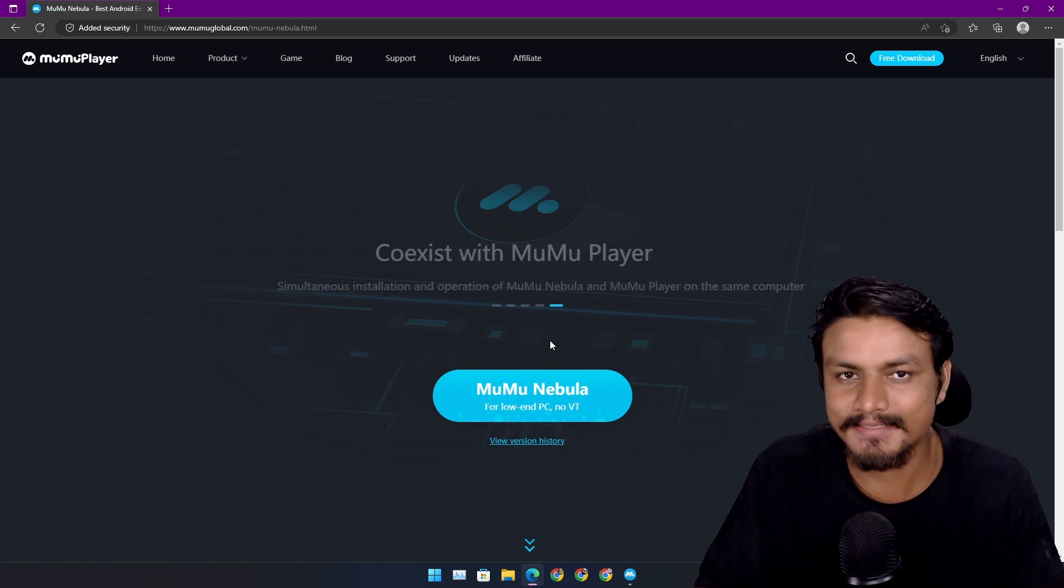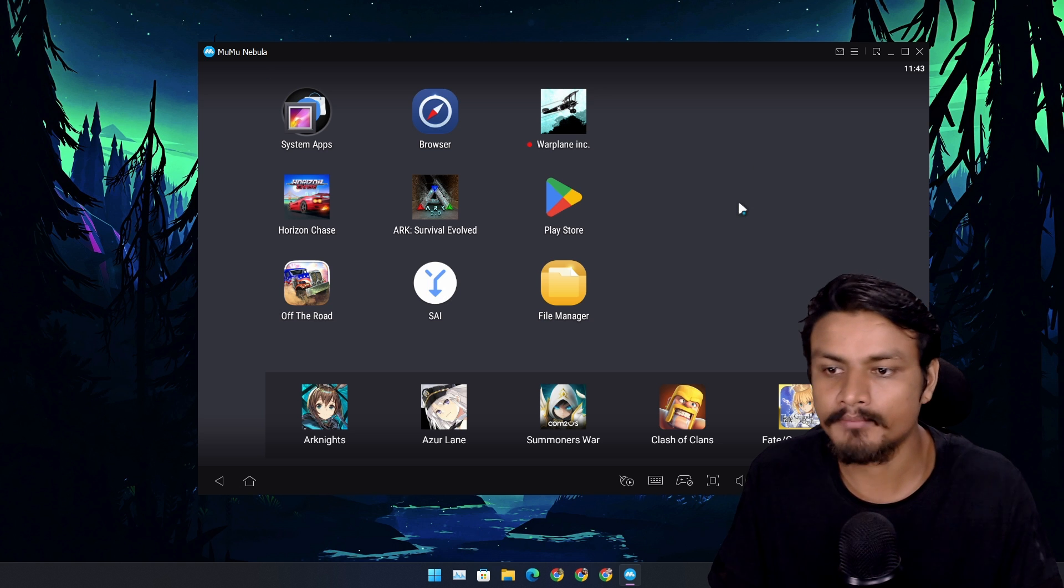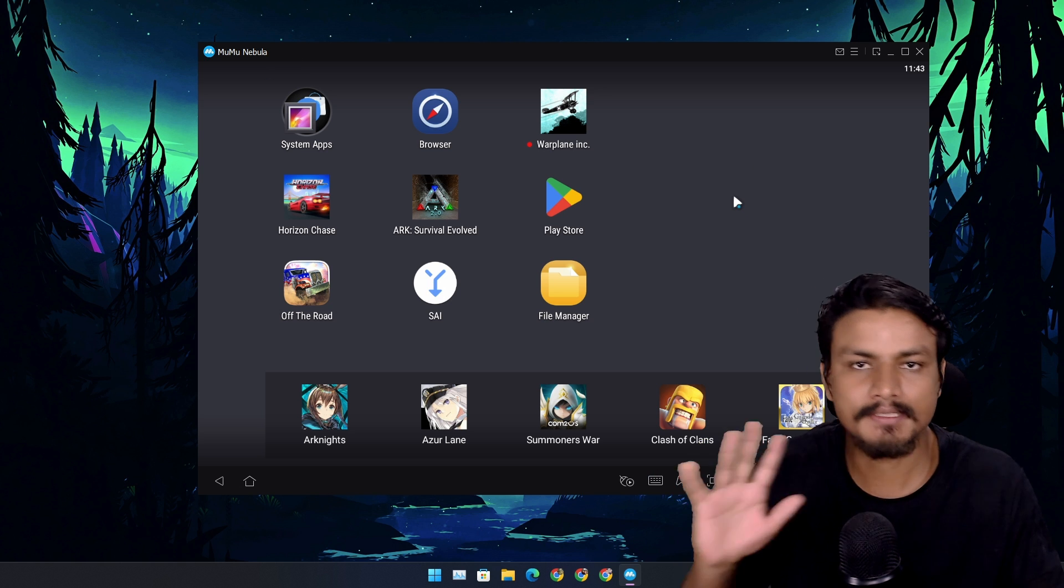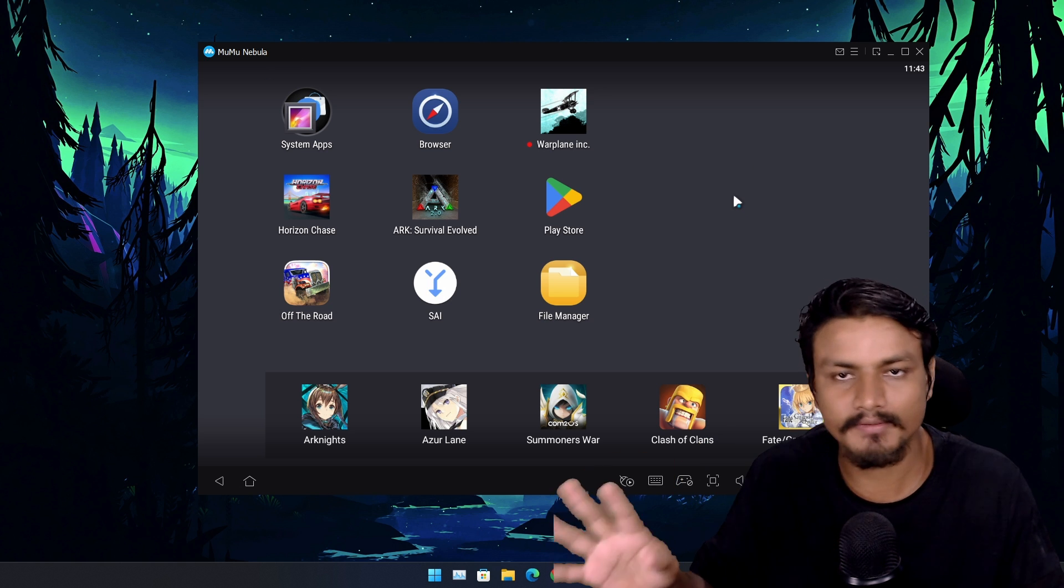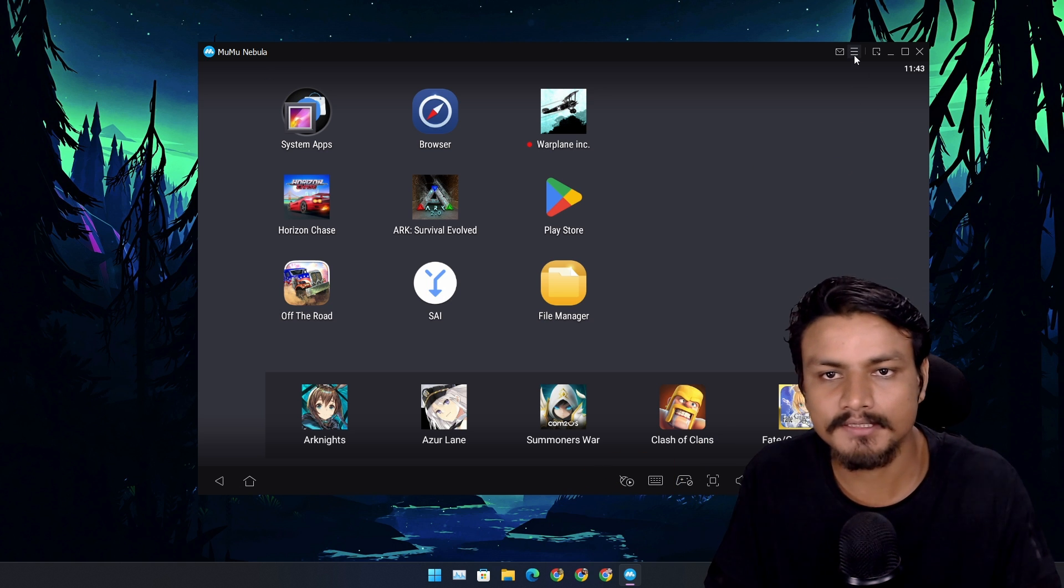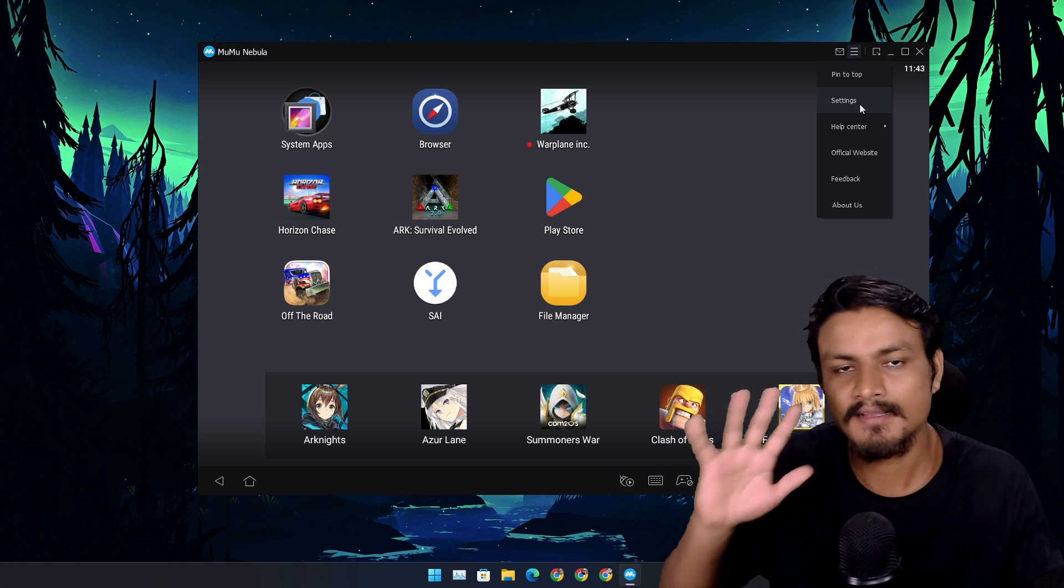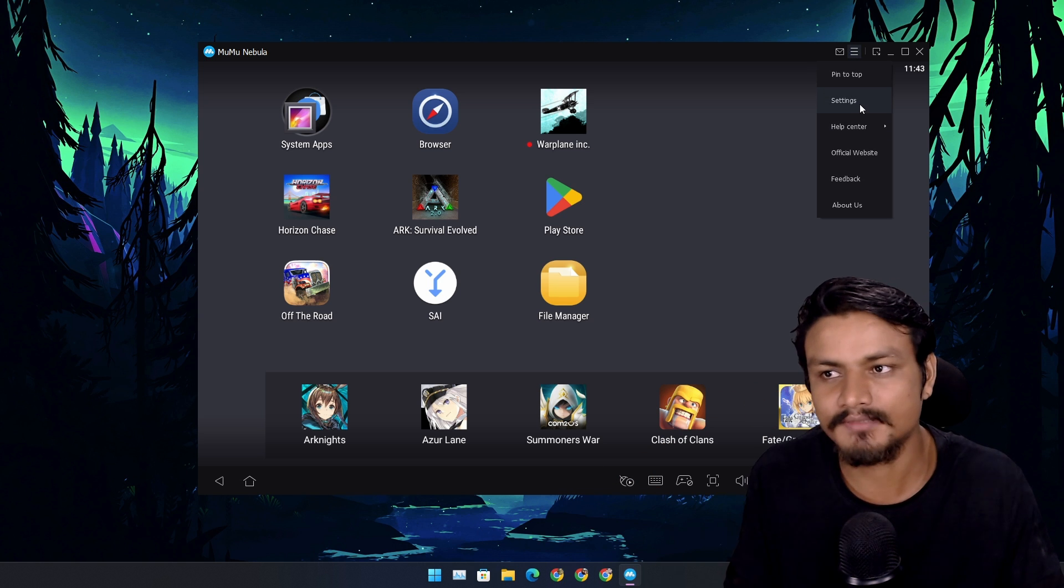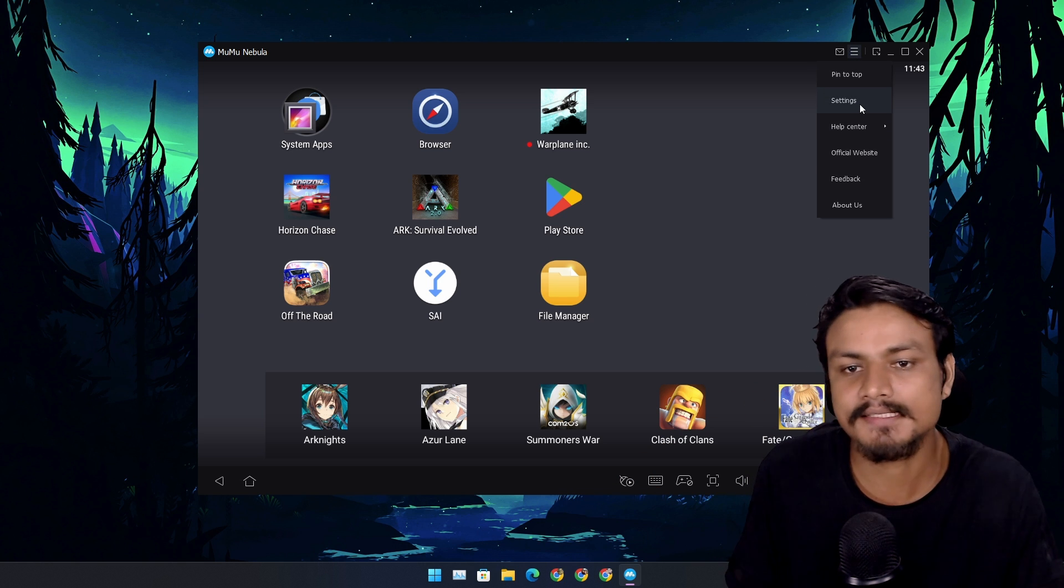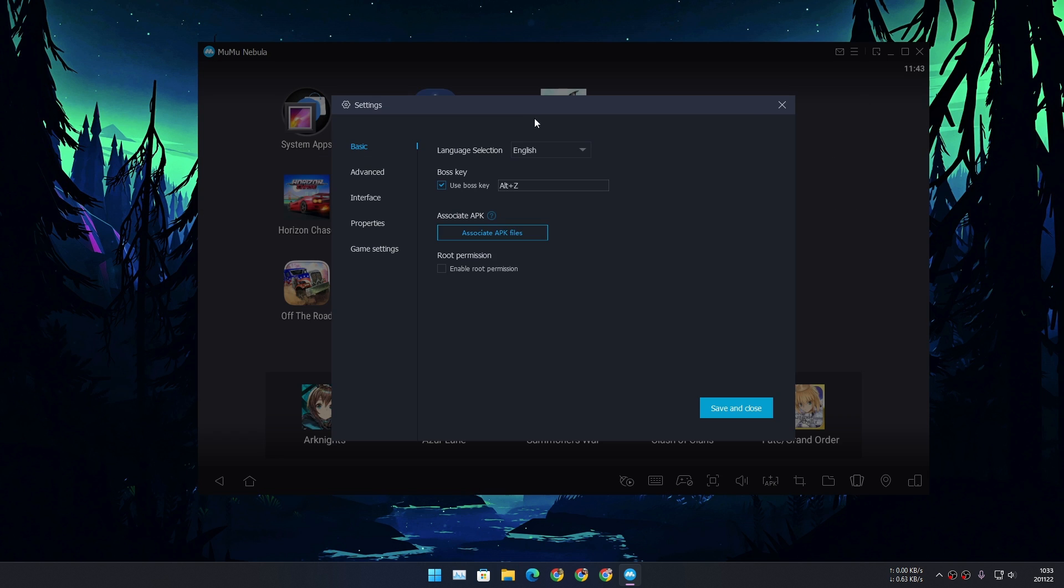It'll work on almost any condition. Now this is what MuMu Nebula looks like. It feels just like regular Android emulators. Actually all the Android emulators have the same interface and everything.